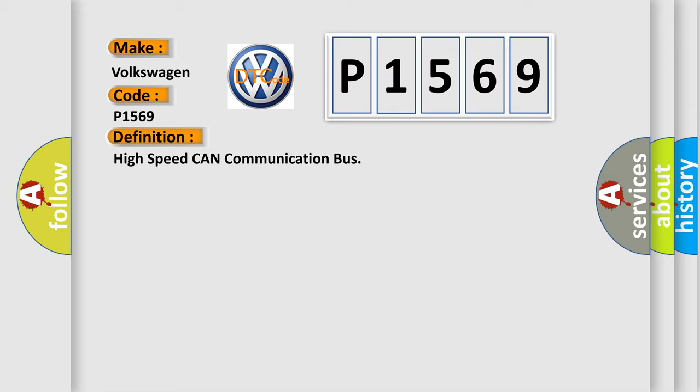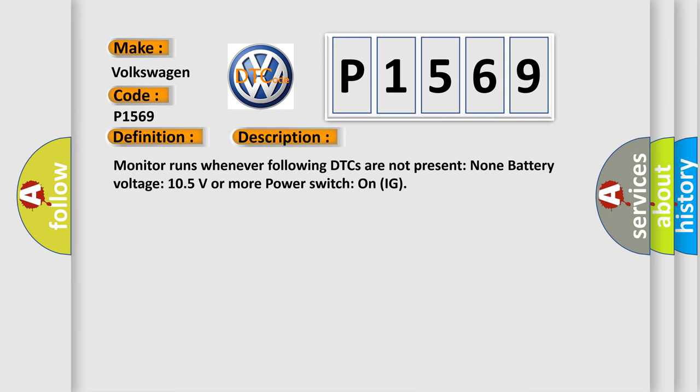And now this is a short description of this DTC code. Monitor runs whenever following DTCs are not present: None. Battery voltage 10.5 volts or more, power switch on IG.